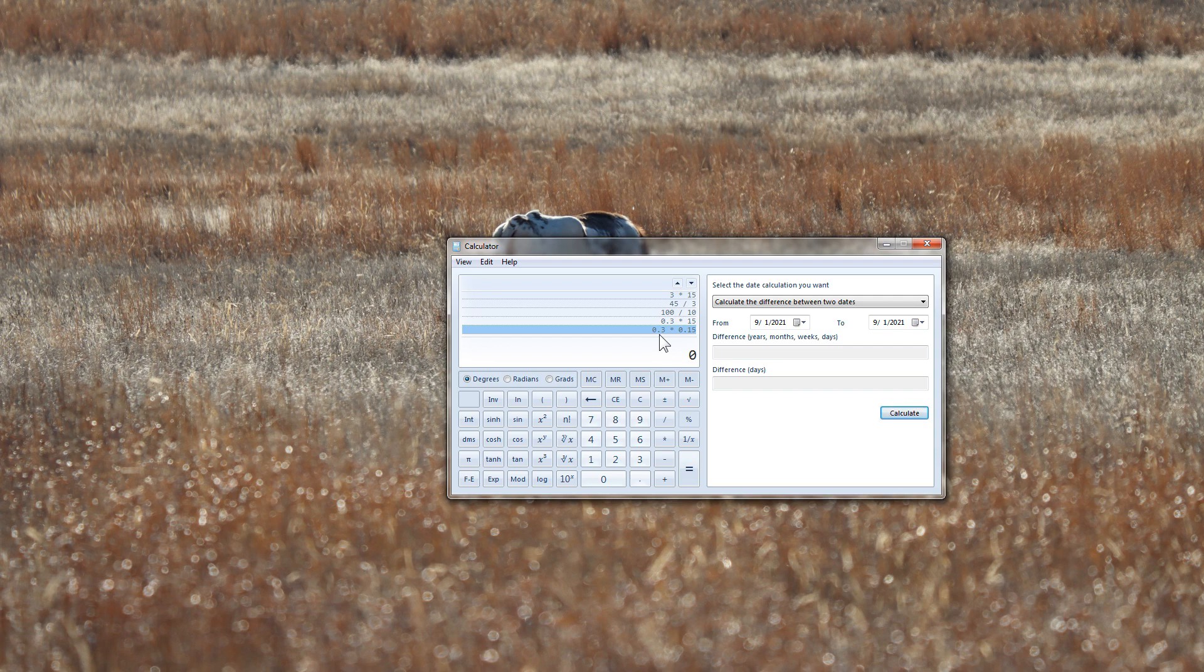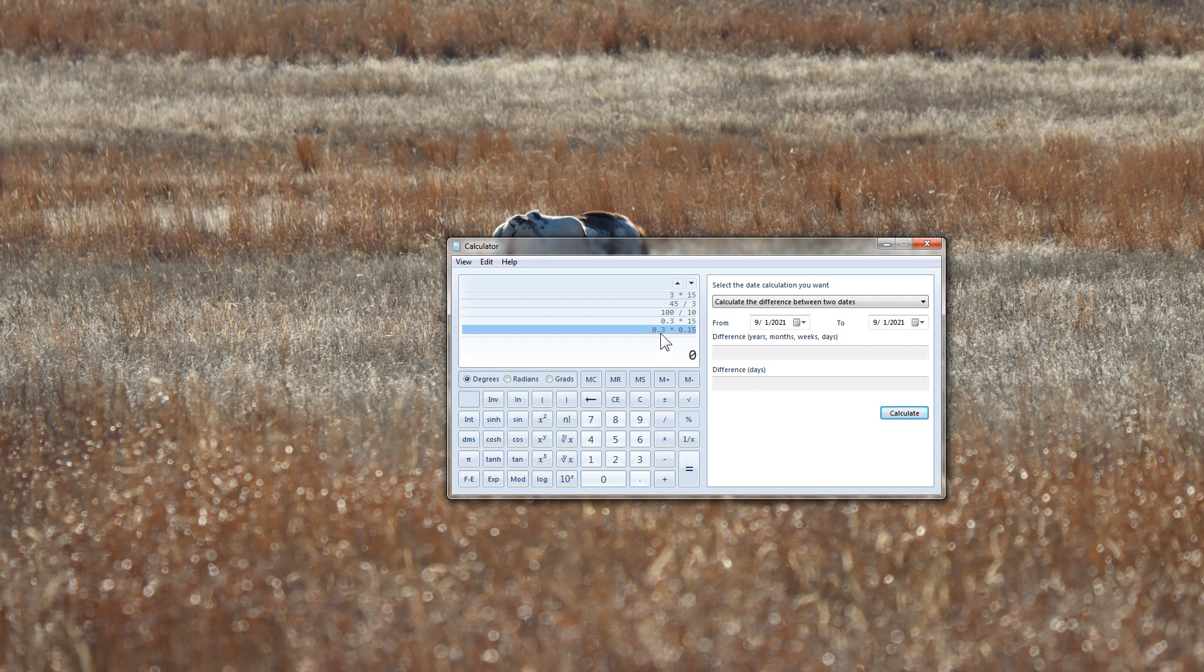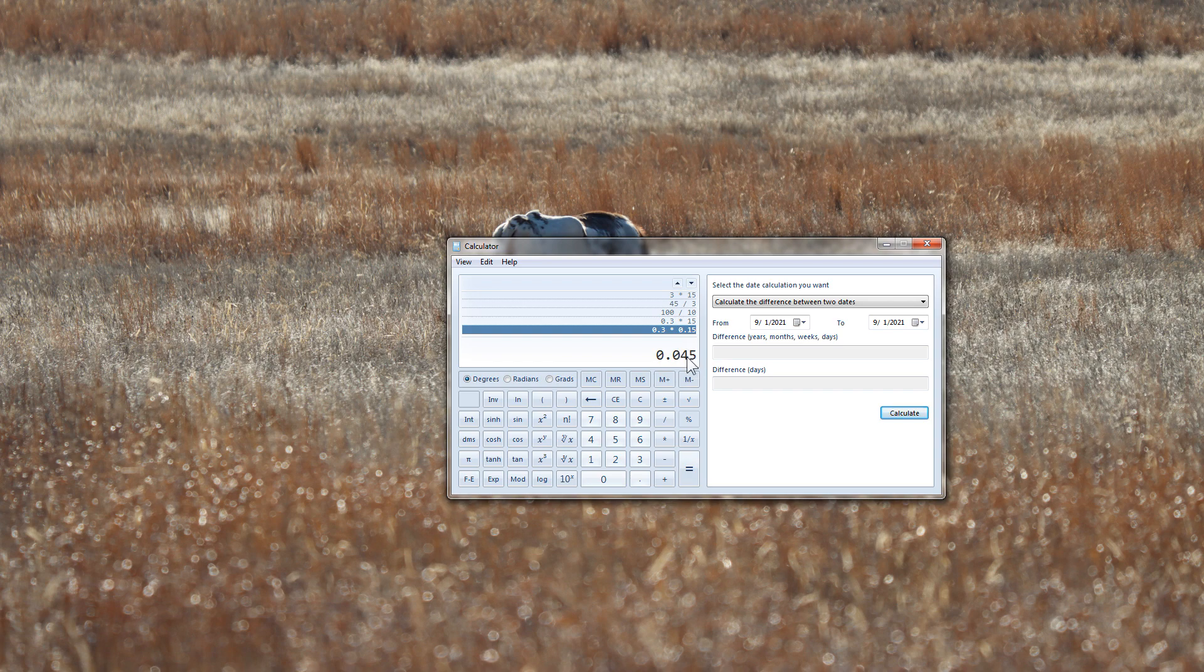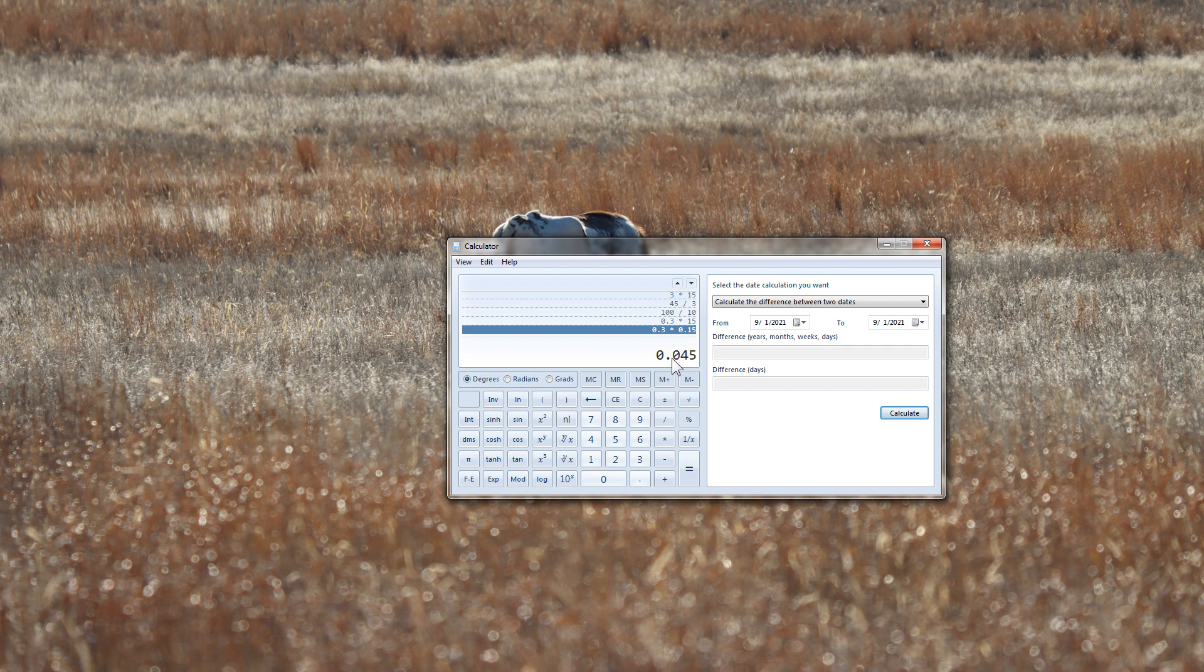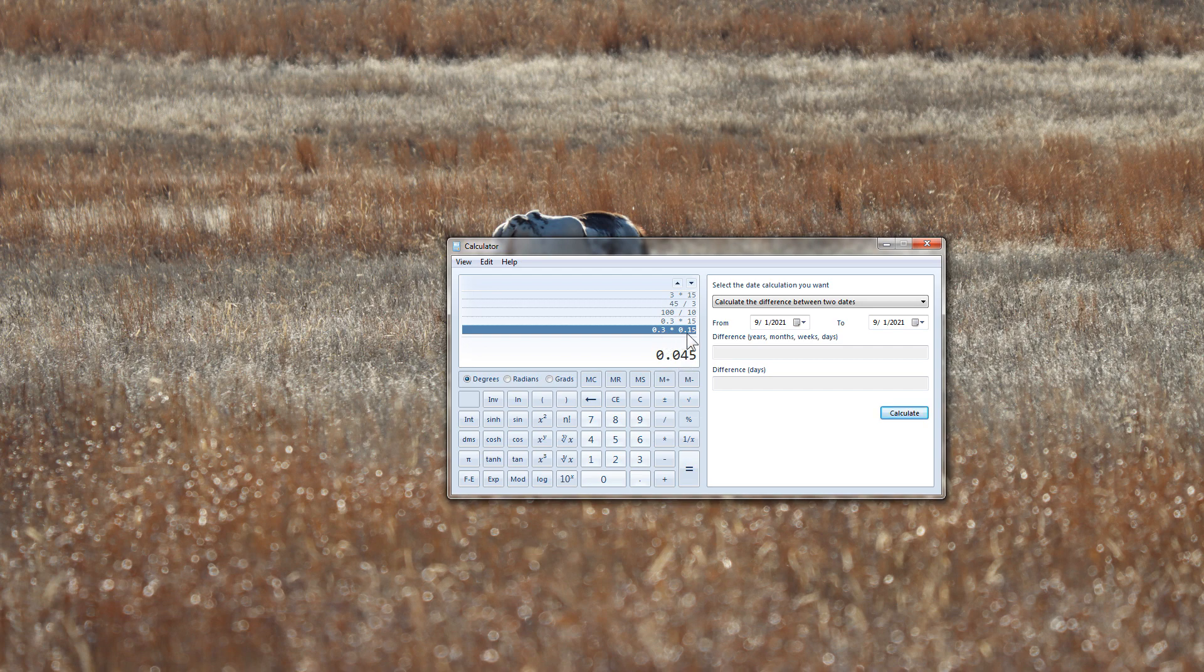if you use, slide the decimal over and use 0.3 times 0.15, you get a decrease. You get that same 45 shows up in the answer, but the actual value has decreased. It's smaller than both 0.3 and 0.15.